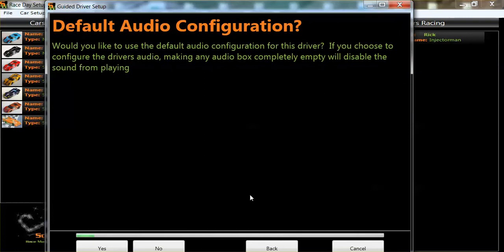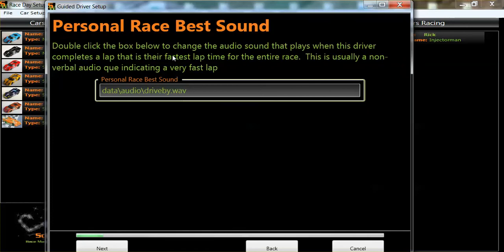Would you like to use the default audio configuration for the driver? I'm not big on sounds, but I would normally press yes. Let's just press no to see what happens. So it takes you through every sound possible and you can upload any WAV file. You can record your own sounds if you can't get them online — that's what we did.